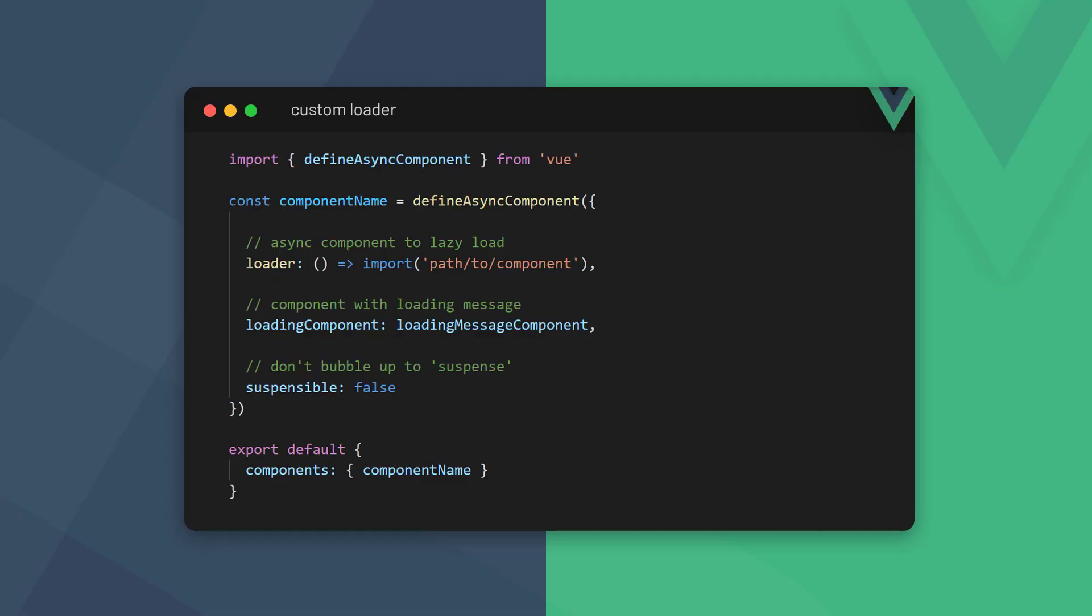We can tell Vue that we want the async component to display its own loading message, instead of the fallback suspense content. The DefineAsyncComponent function can take a config object as its argument. In the config object, we can have three options: Loader is the component that we want to lazy load. LoadingComponent is a component that contains the loading message we want to use. Suspensable specifies if we want the fallback to be from the loading component or the suspense boundary in the template block.